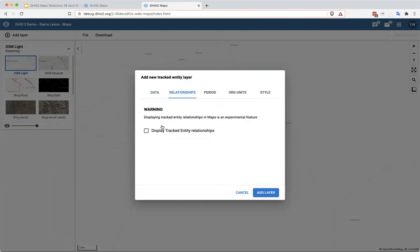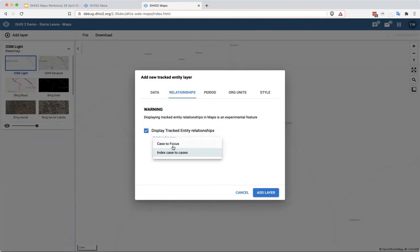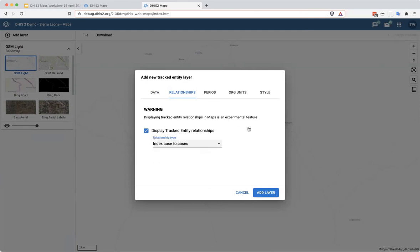I am going to then also select Display Relationships, so we can display tracked entity relationships from index case to cases. You see that there's also a case to focus relationship type, which would be between this program and another program, which is Malaria Focus Areas. But I'm going to use the index case to cases relationship type here.